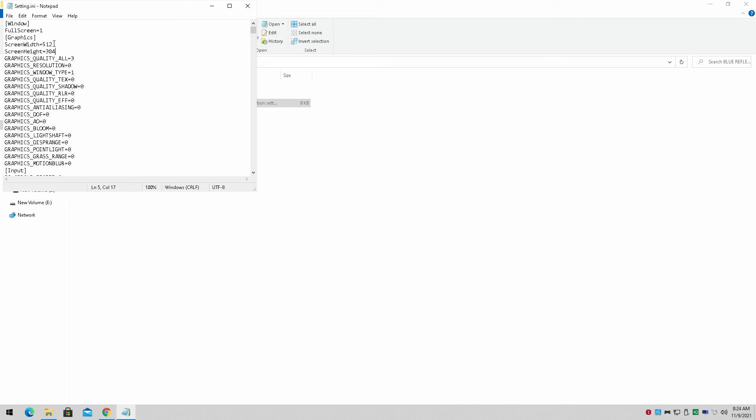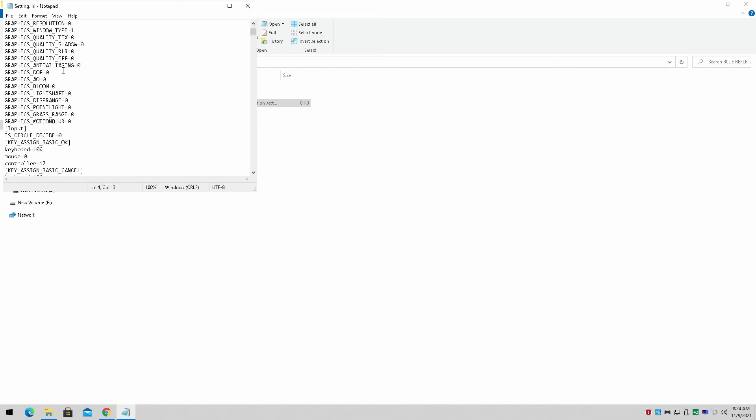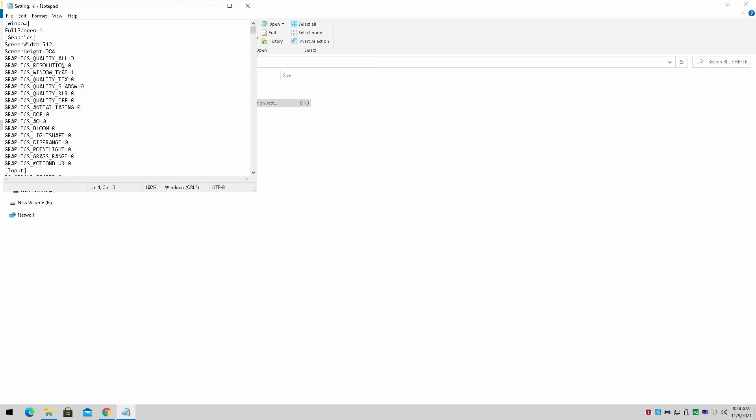And I have it at 512 by 384 to give me as much frames as possible. Anyway, I hope you guys enjoyed that.